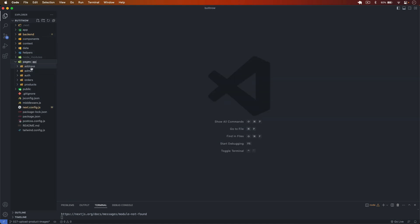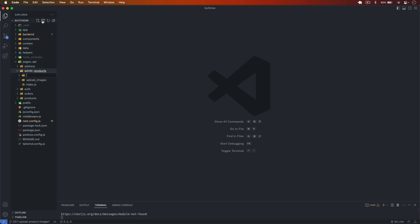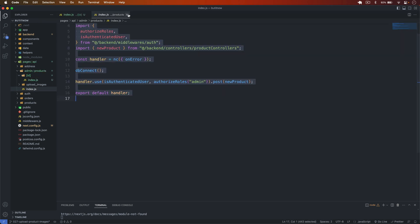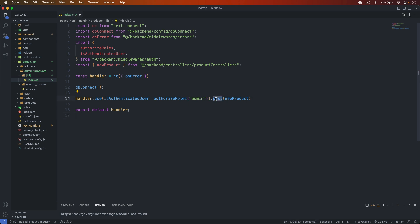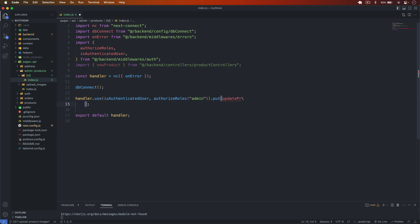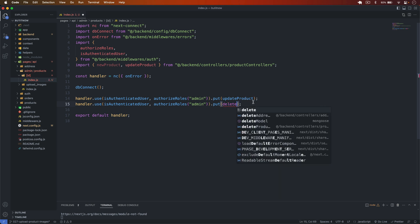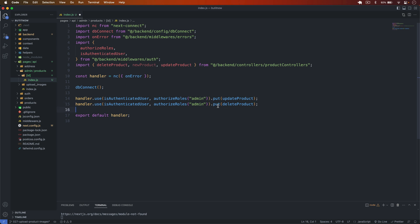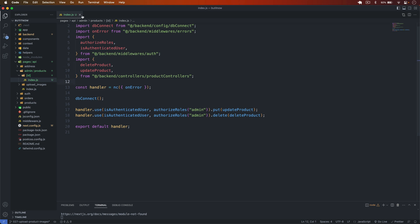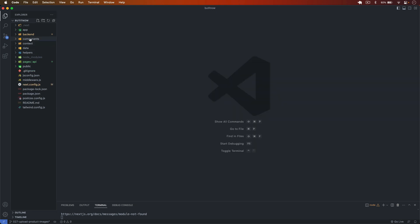In the pages under admin and product, I create a new folder called 'id', and inside it create a file called index.js. I copy the route handler and set it as a PUT request mapped to updateProduct. Similarly, I add the delete product route as a DELETE request.